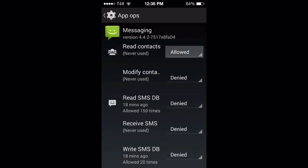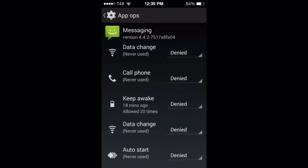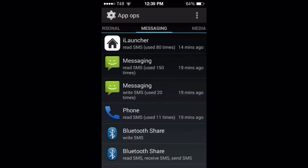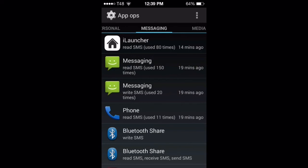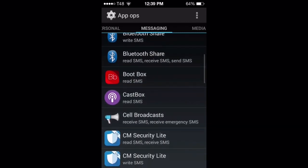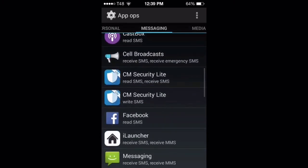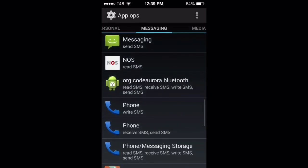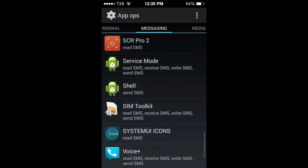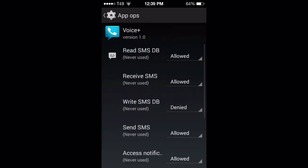I wouldn't use the default messaging app at all, because in the iPhone world people are getting hacked just by receiving a small GIF file with a virus in it. Once opened, all their info and passwords are sent to whoever sent the file. So be careful with that.